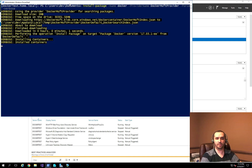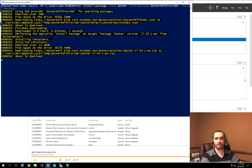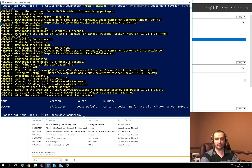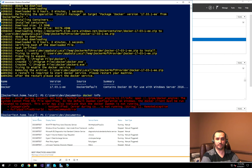It's going to pull down the Docker package itself and make it available for us to use. Now we're not done yet — if I run Docker info, you'll notice we're getting an error because we actually need to restart the machine after the installation process. So I'm going to run Restart-Computer -Force.